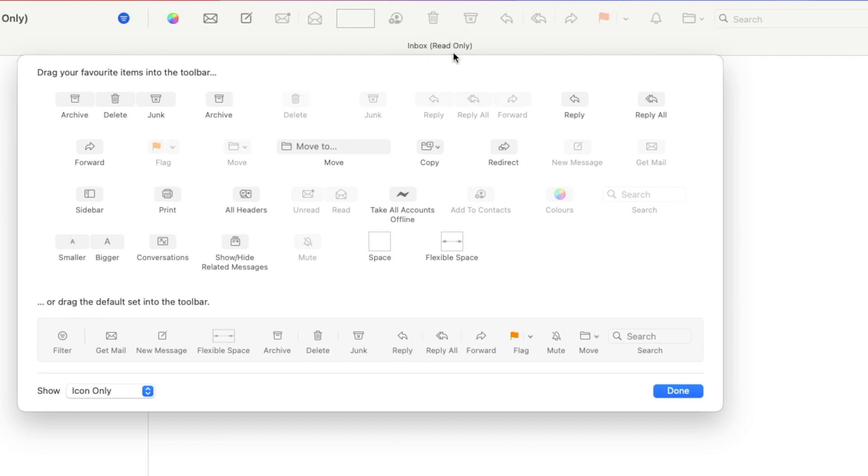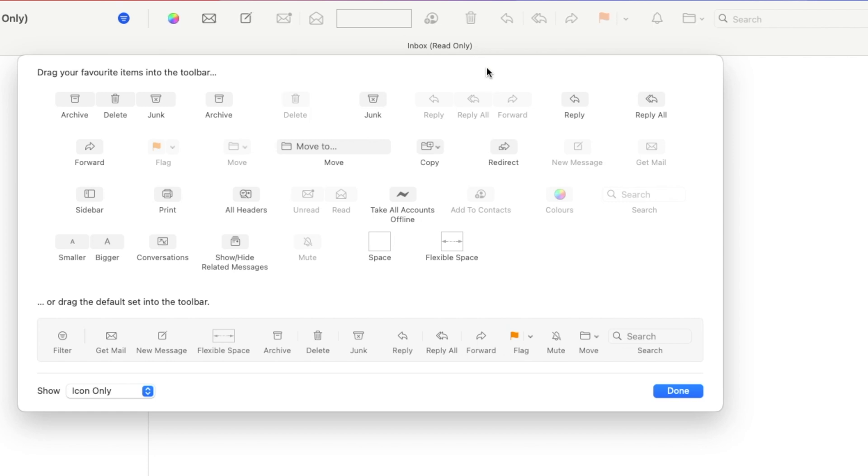Likewise, you can drag any item outside your toolbar to remove it. Once the toolbar looks the way you like it, click Done in the bottom right, and that's it.